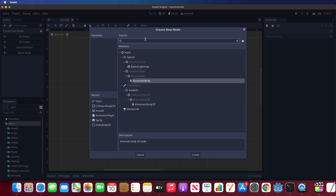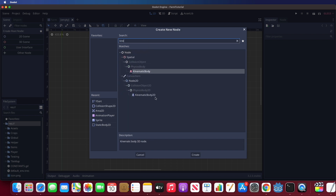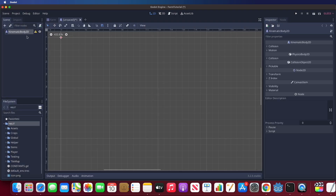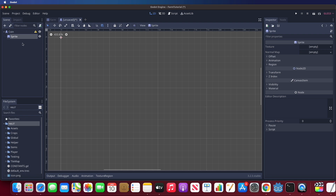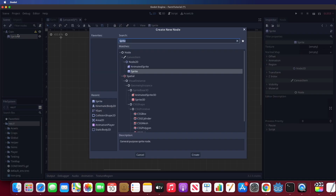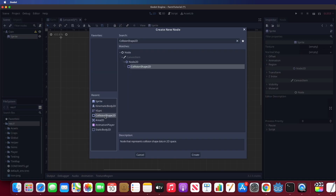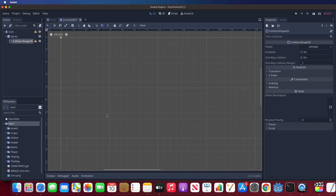Then add a sprite, collision shape 2D, and animation player to corn.